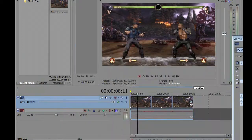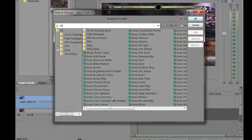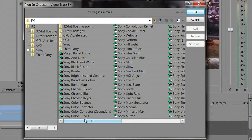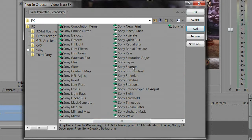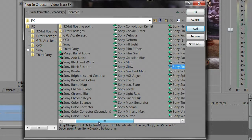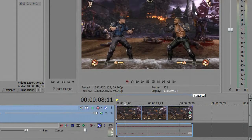Everything's looking good on the pan/crop, but our colors are not looking great — they look bland, not popping out at you. So let's tend to the colors. Come over to Track FX, click that, and I use Sony Color Corrector Secondary — not the first one, but secondary. Then I add Sharpen, and the last one I use is Saturation Adjust. Click OK and bring that over.